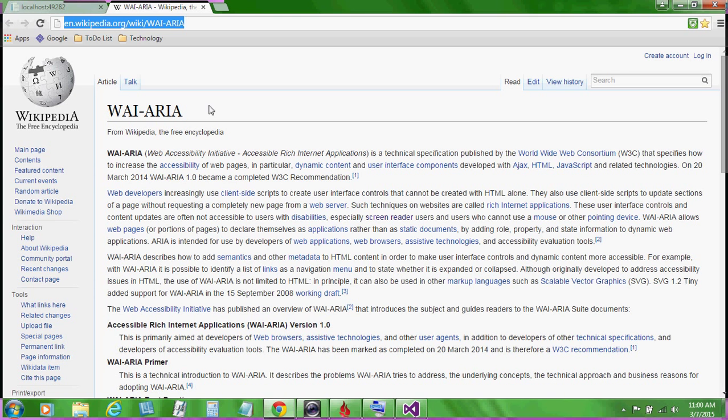The specification describes how to add semantics and other metadata to HTML content in order to make user interface controls and dynamic content more accessible.